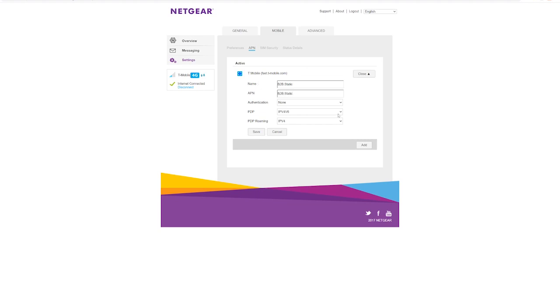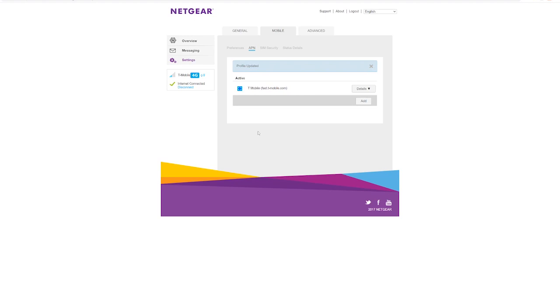Authentication will still be none. Then we want both these to say IPv4. Click save.